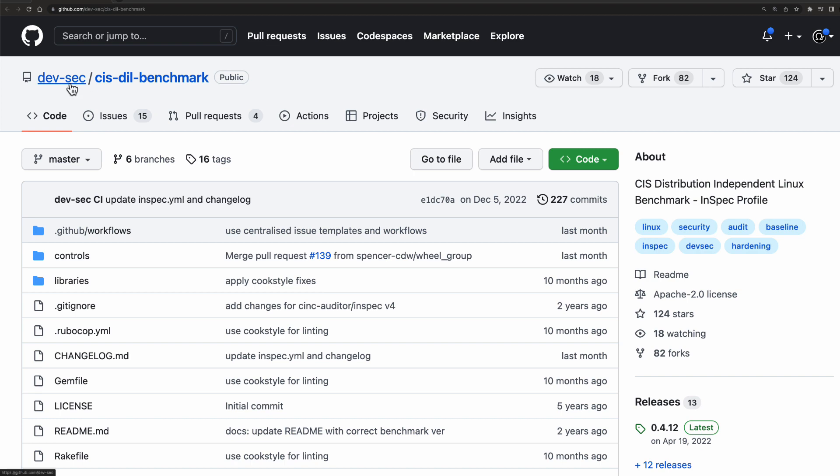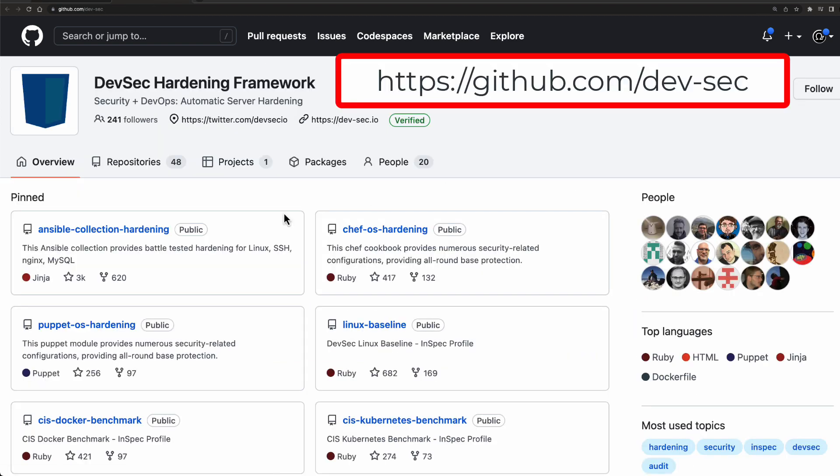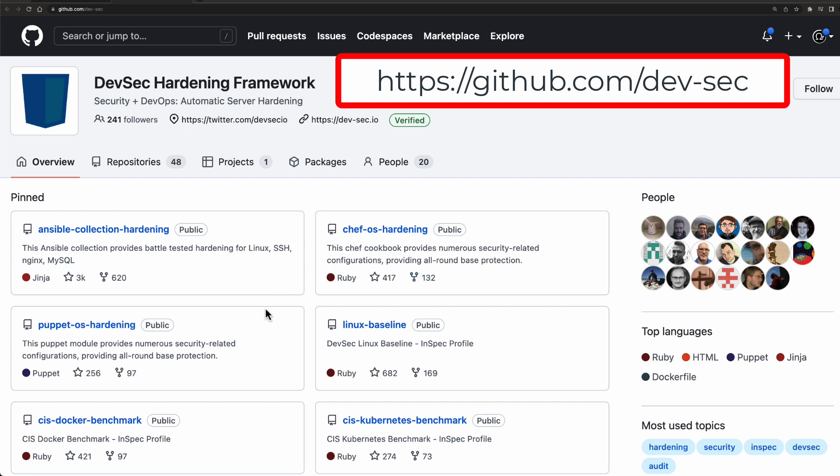By the way, this organization, if you actually go to the main organization here, has a whole bunch of different collections of scripts and tools and different benchmarks, as you can see here, for many different types of operating systems, for applications and so on.